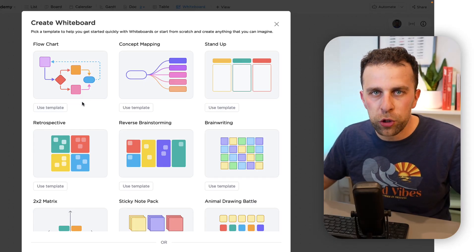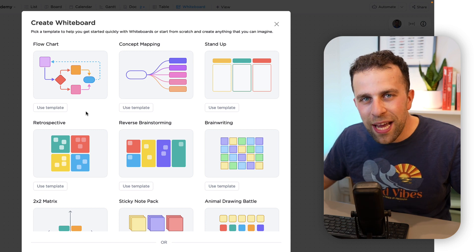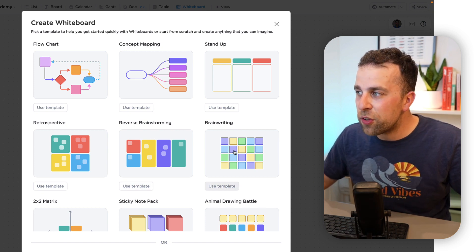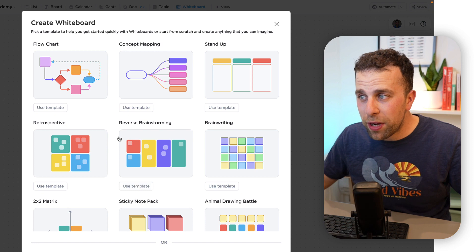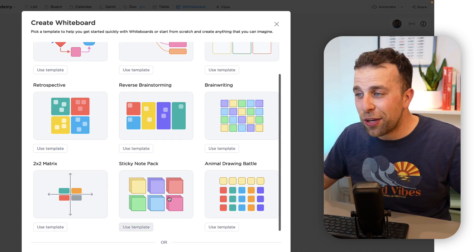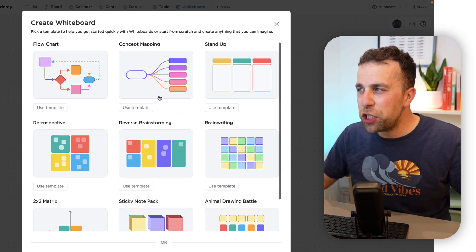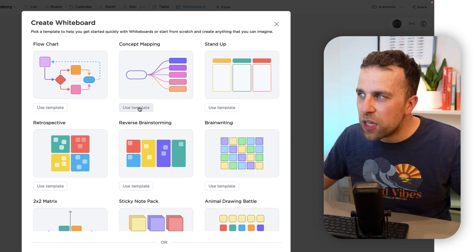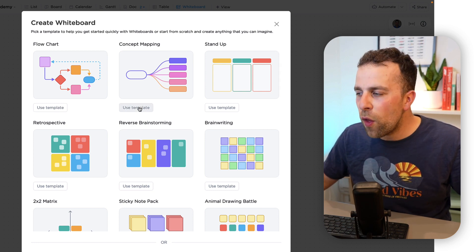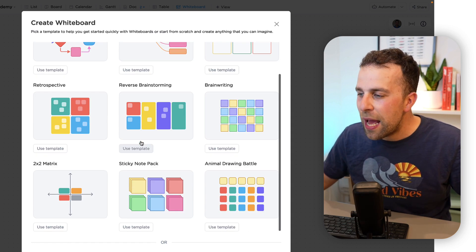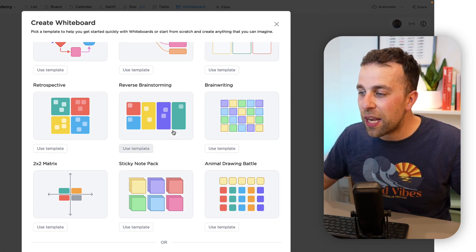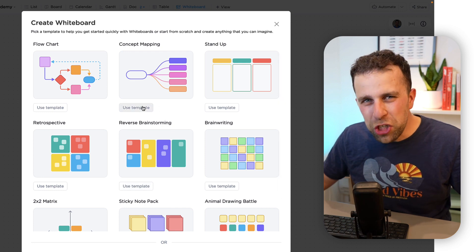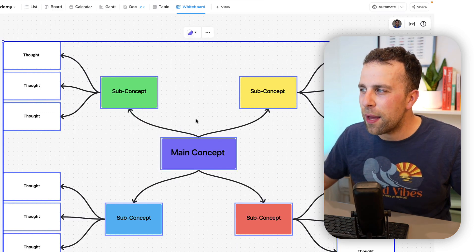There's a few here that you can get started with straight away, like for example brain writing, reverse brainstorming, retrospective, and even things like sticky note pads. I'm actually going to keep this fairly simple and go with the concept mapping, although there are a few different options here and you can actually start from scratch if you want to.